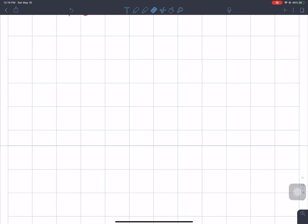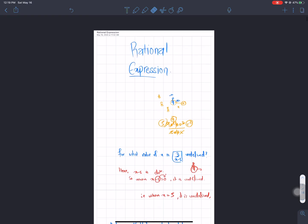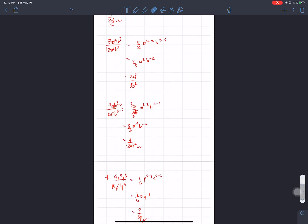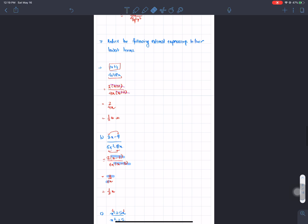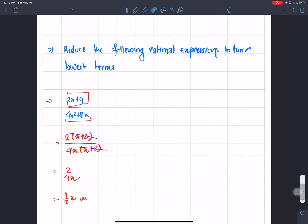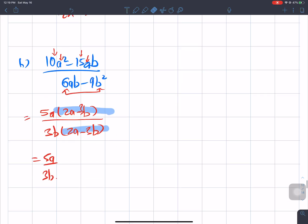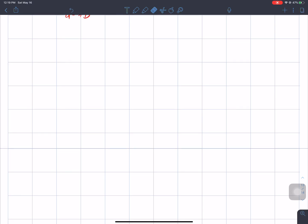We have been studying the chapter on rational expressions. In the first exercise, we changed monomial expressions to rational expressions in lowest terms. Then we did the same for binomial rational expressions in lowest terms. Today in this series, we will change trinomial, binomial, and monomial rational expressions to lowest terms. Let's get started.